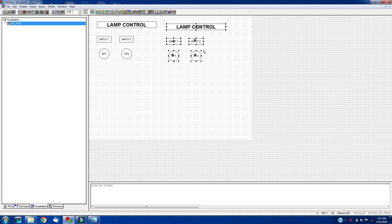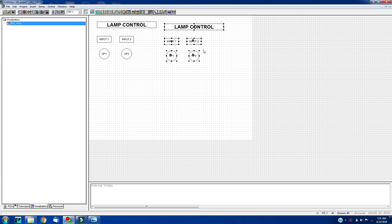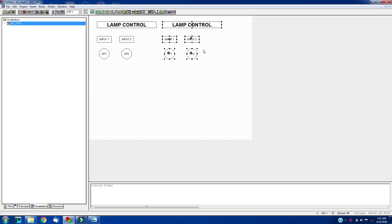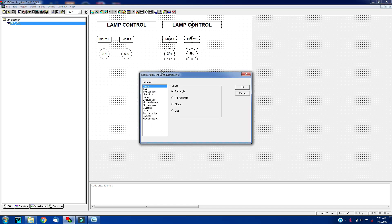This logic will be for motor control. The text will be motor control.